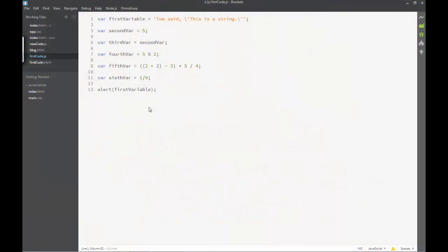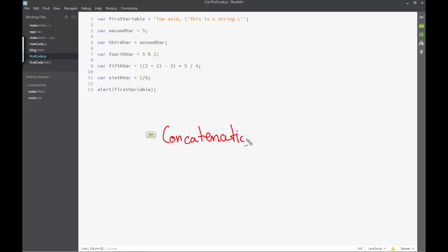We will be looking at how the arithmetic operators inside strings work. Let us now look at how the addition operator works. When we talk about the addition operator, we are naturally talking about concatenation. This term, known as concatenation, is actually joining two strings using the addition operator of arithmetic inside strings.